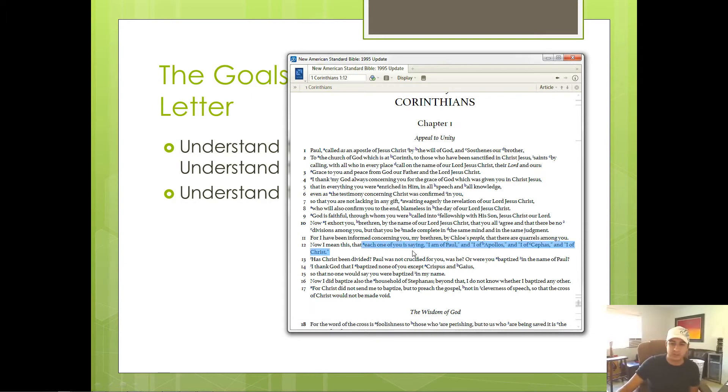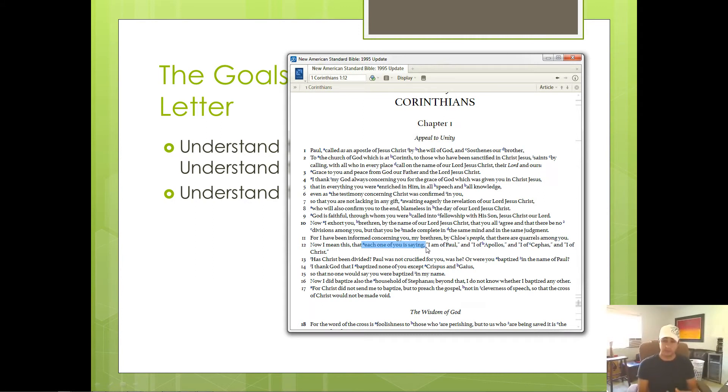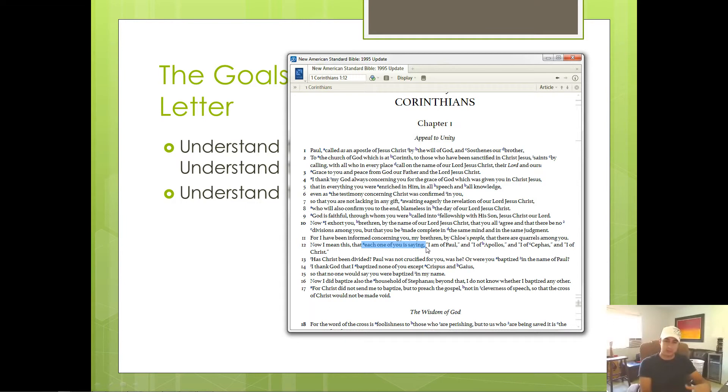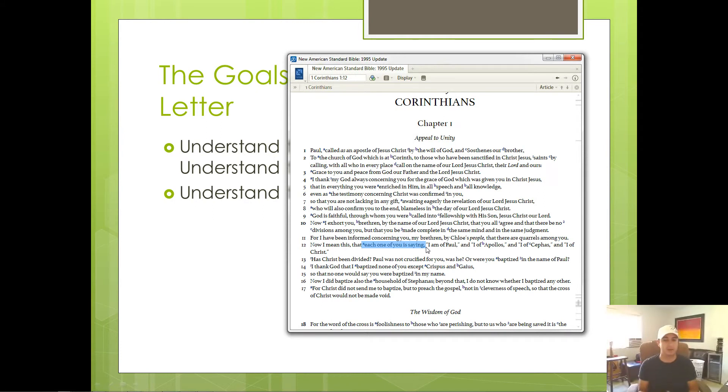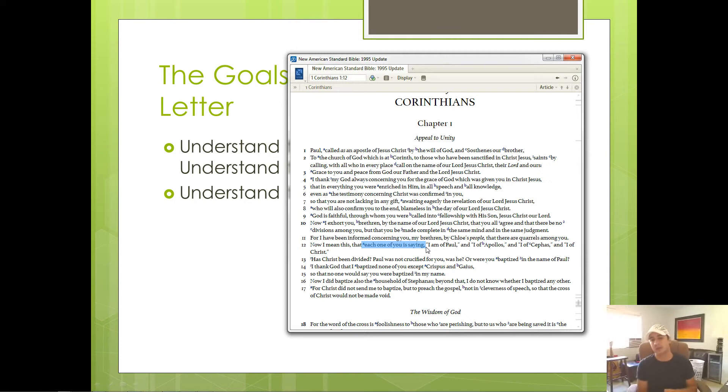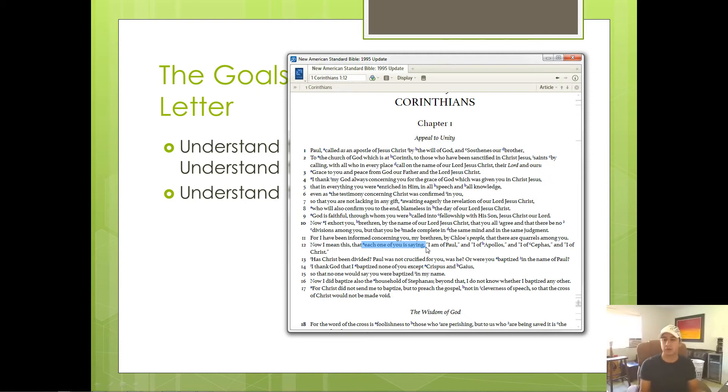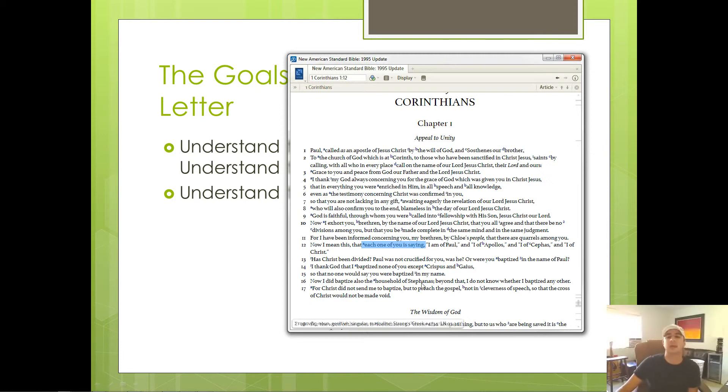Paul lets us know that the Corinthian church was splitting up into different fractions or sects. Some were saying, I follow Paul. Others were following this church leader named Apollos. Others were saying, we're followers of Peter. And finally you had your super spiritual group saying, well, you guys follow those guys, but we follow Jesus. And the church was divided with arguments and divisions occurring because of these fractions.